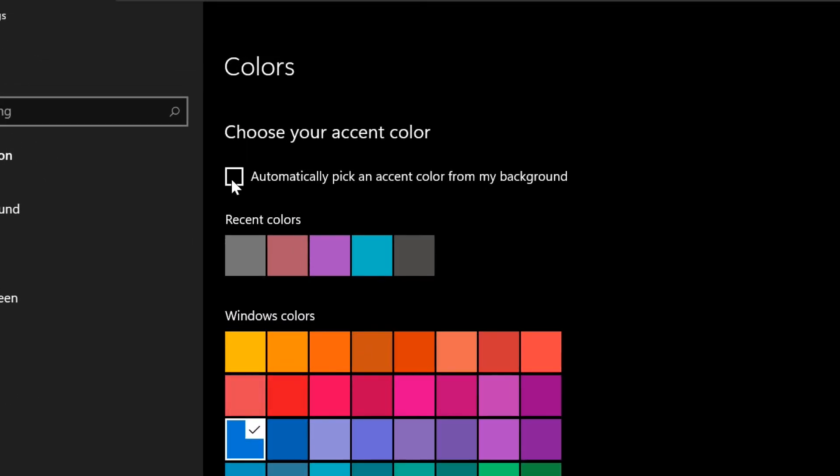Clicking Automatically Pick an Accent Color from My Background allows Windows to select a suitable color based on your wallpaper.